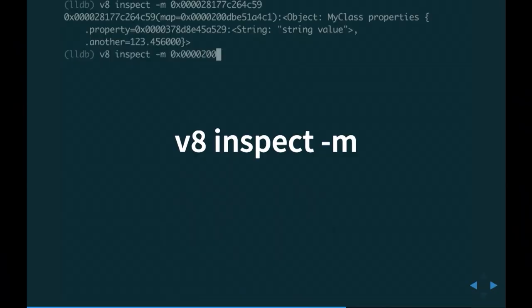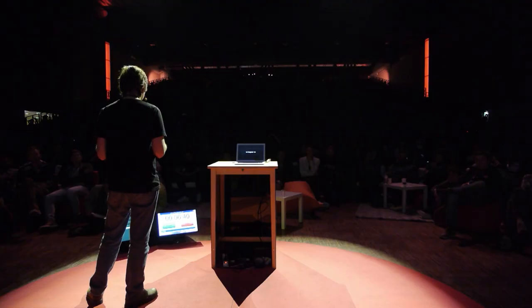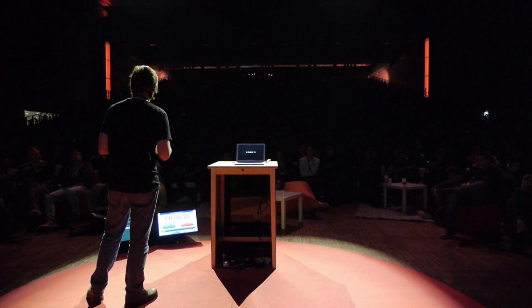In LLNode, you can see what the map of an object is by using V8 inspect-m. You can type V8 inspect-m at the result object to print the map and object contents. You can inspect the map itself, just like in this example. The map contains some properties, a description of the type, the name of the constructor, and a reference to the constructor itself.